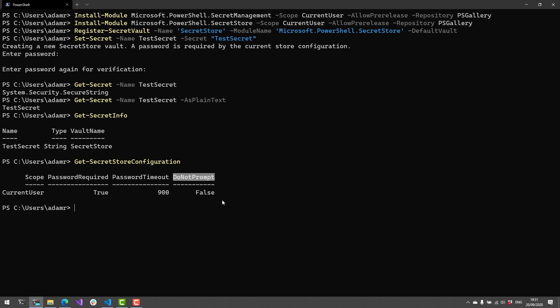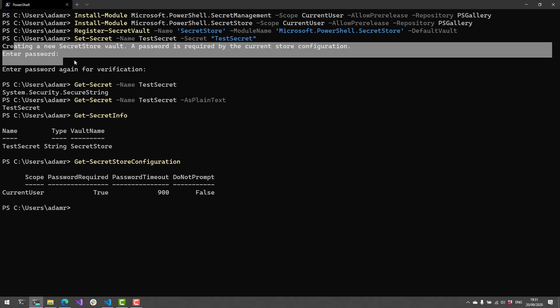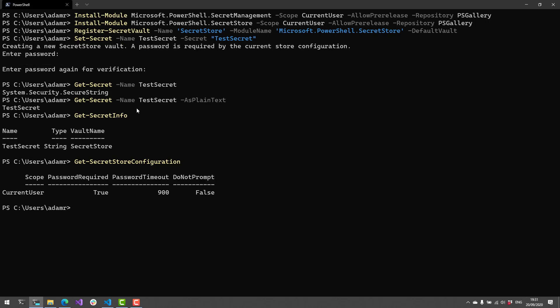Finally, we can turn on Do Not Prompt. This is used for CI environments where you don't want the console waiting for the user to enter anything because it's running in an automated environment. And then you can use various cmdlets to update those settings.